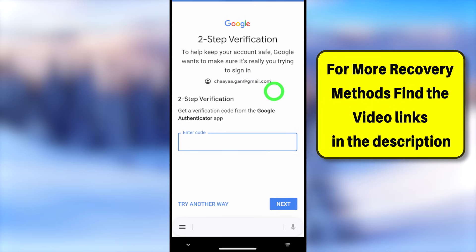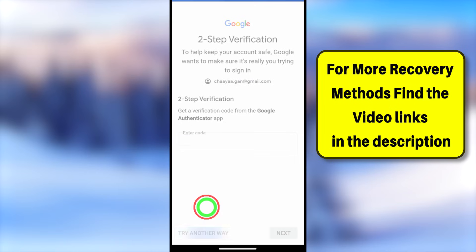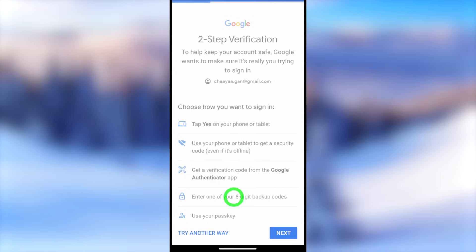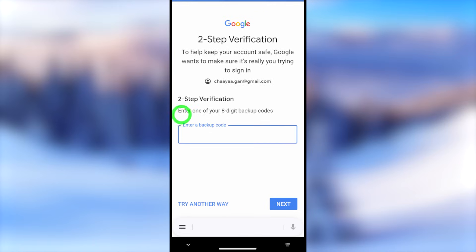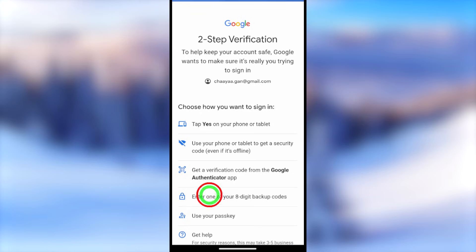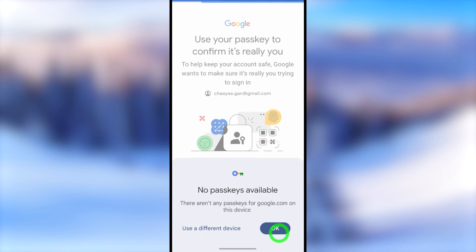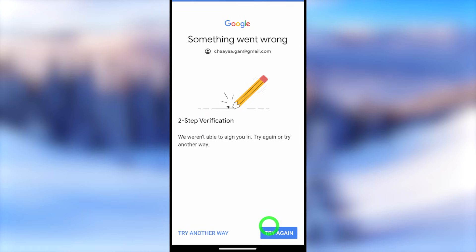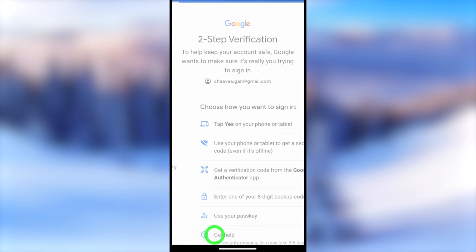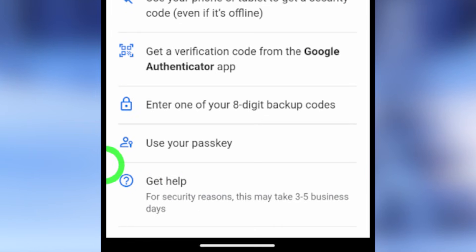If you can't access any of those, go back and check another verification method. If you have backup codes turned on, you can enter one here. You can also use your passkey — such as your screen lock, fingerprint, or face ID. Tap Continue. However, sometimes Google doesn't allow access to this feature if you didn't create a passkey, and you will get an error message.